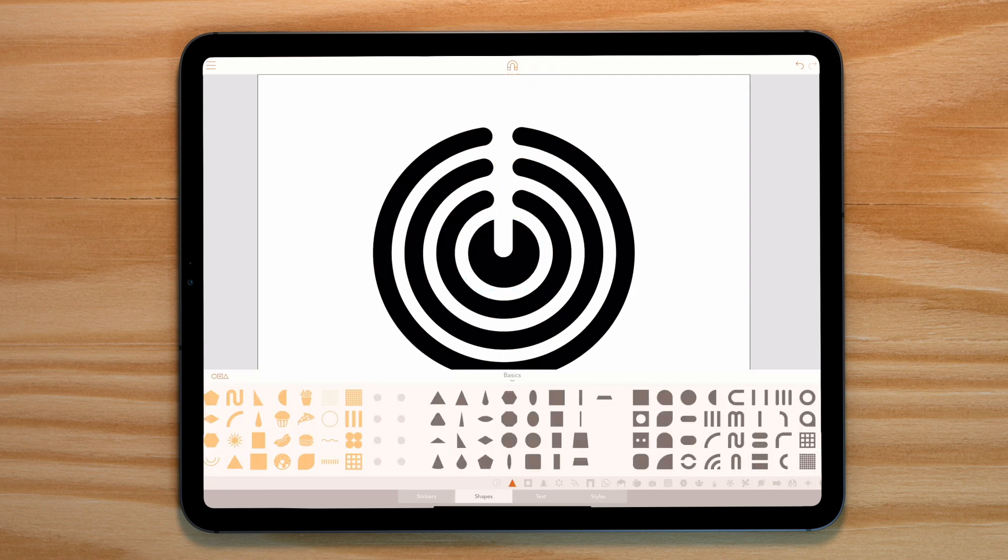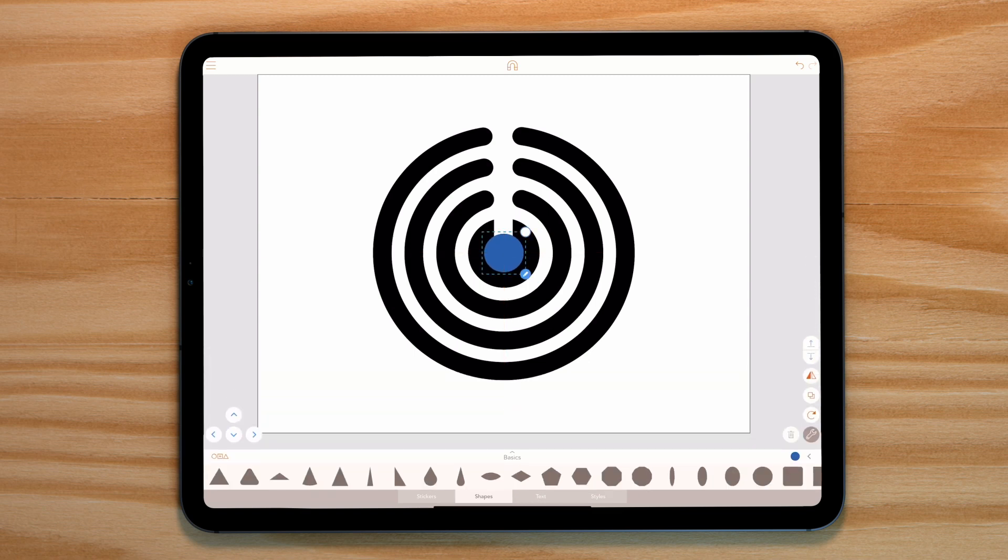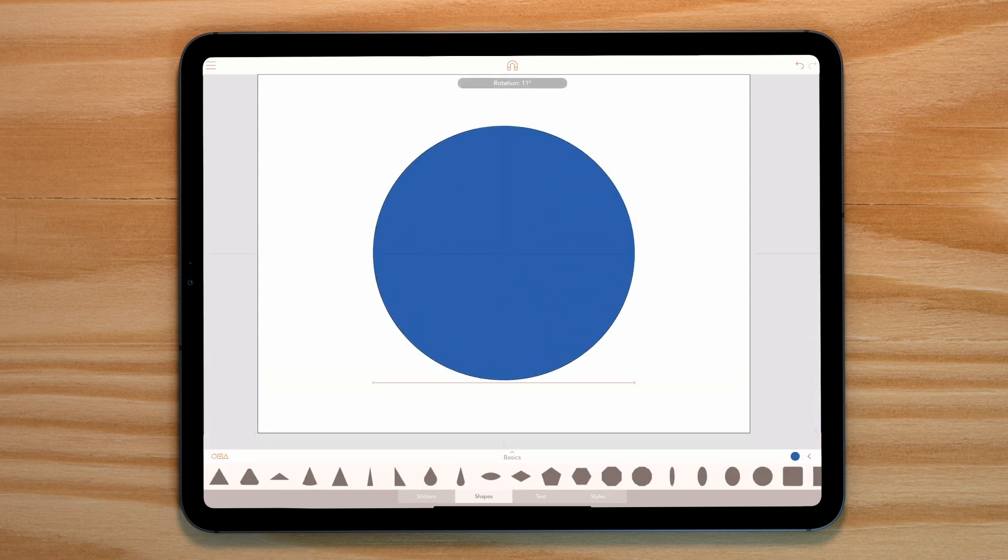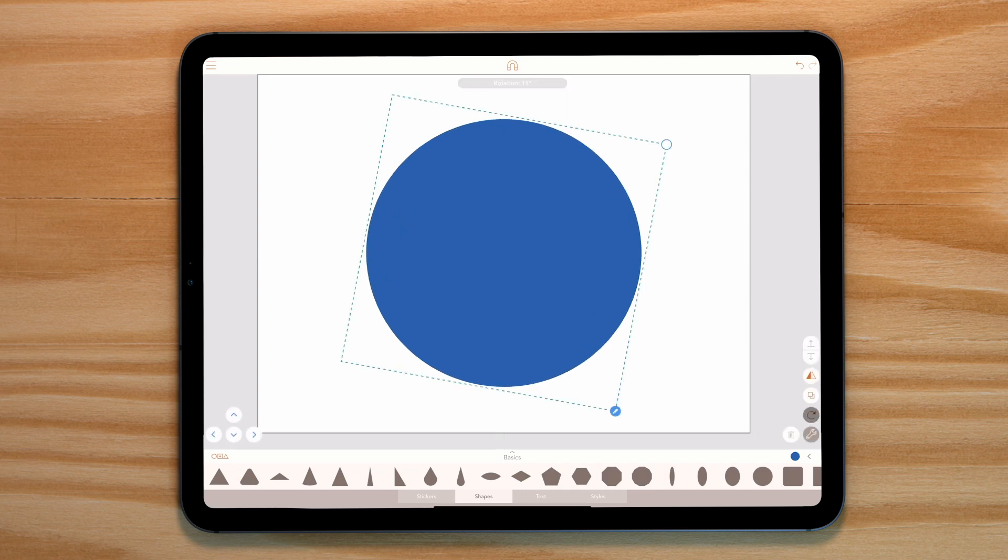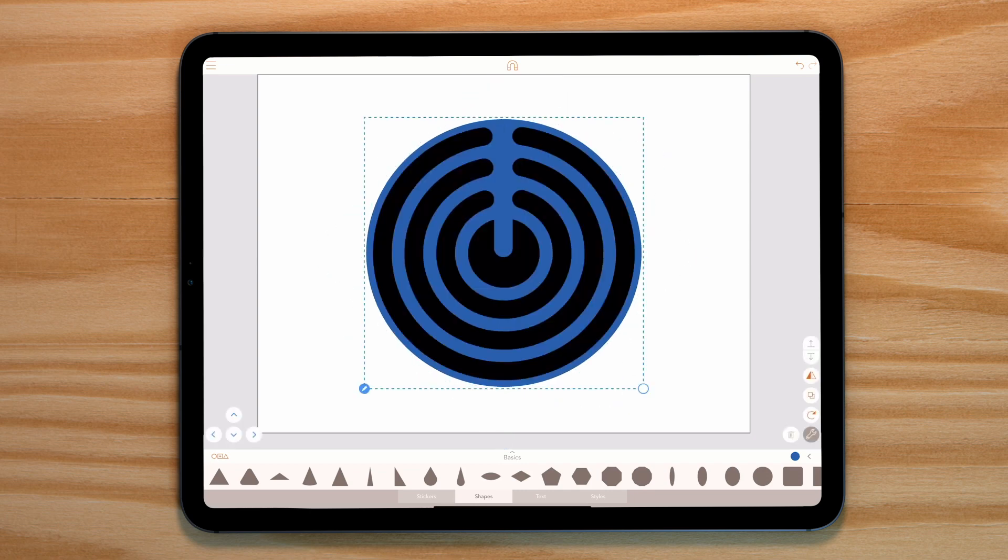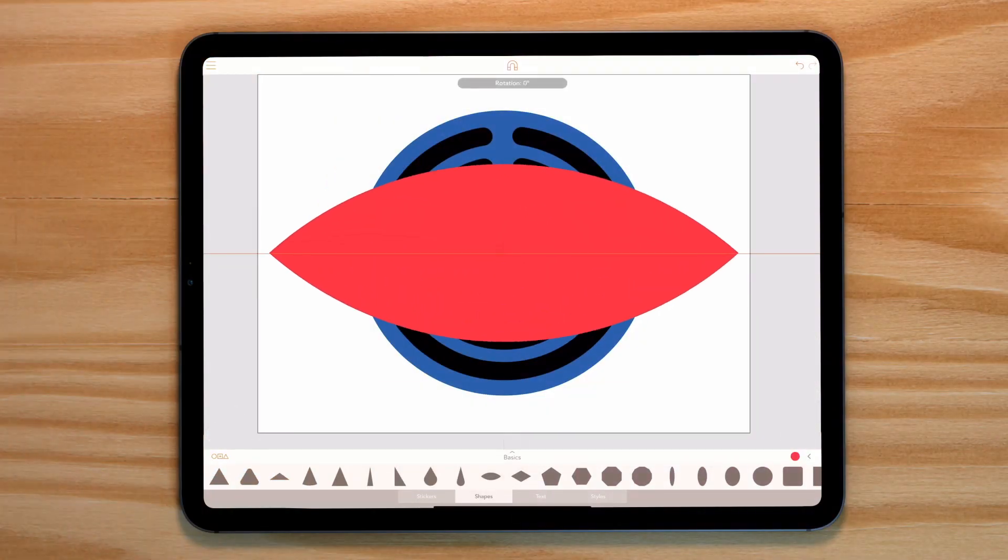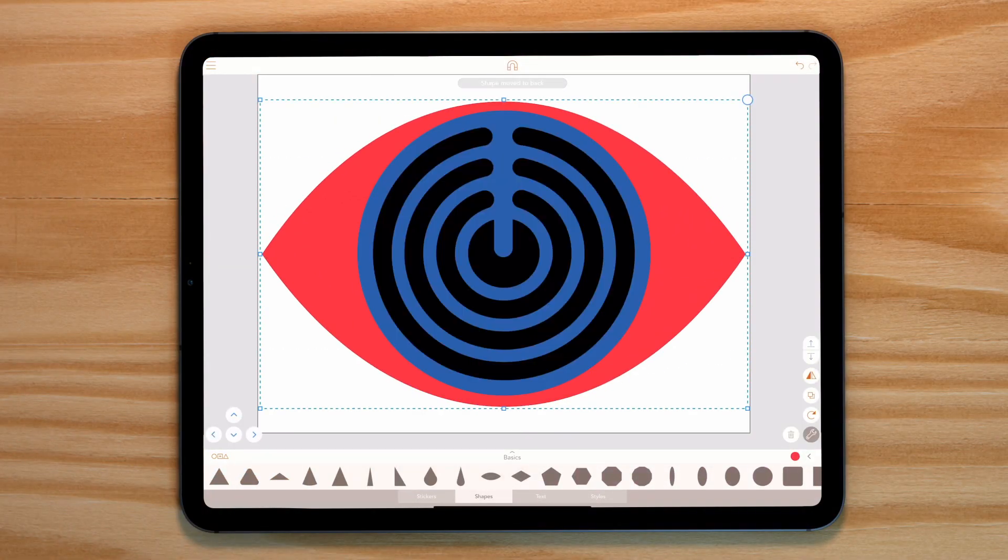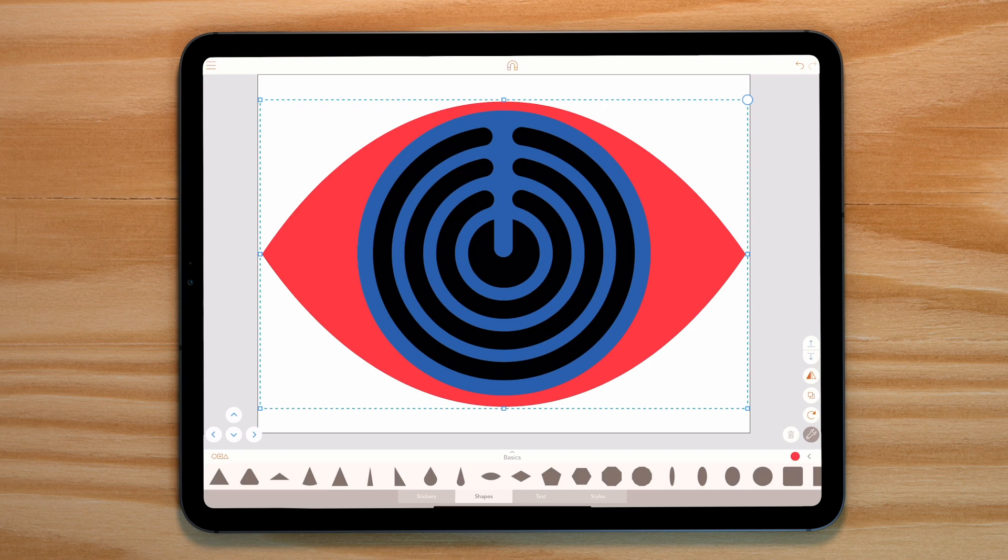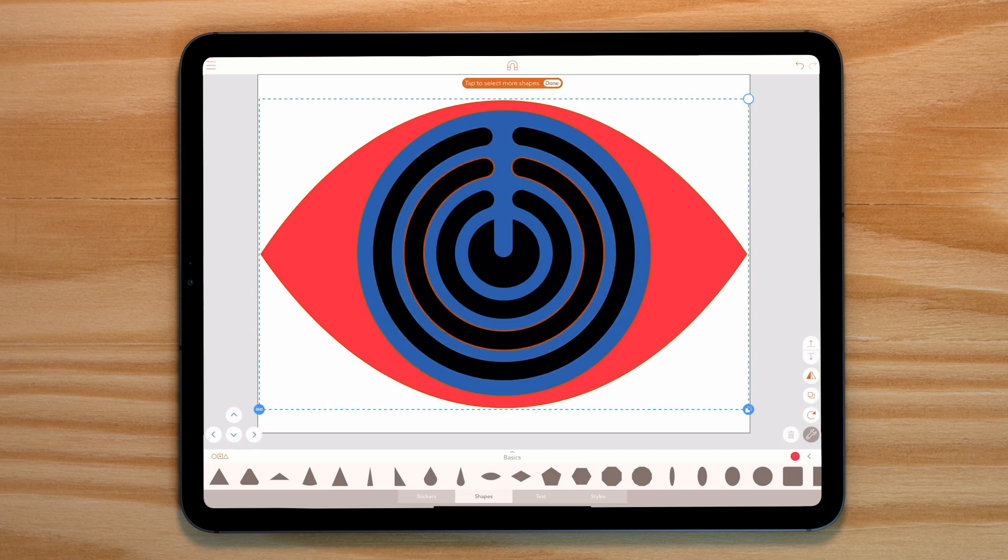We need to now create our eye shape. Grab a circle from the basic shapes drawer and increase its size so it's larger than our larger circle. Move it to the back. Now grab an eye shape and rescale it to fill our canvas. Select both, tap on boolean and then cut out.